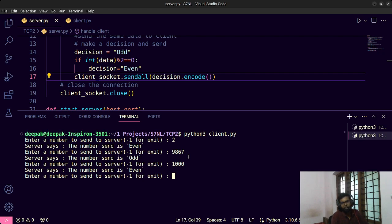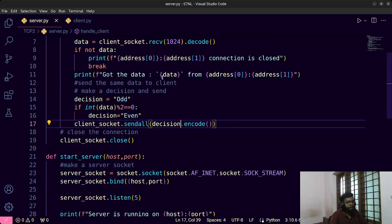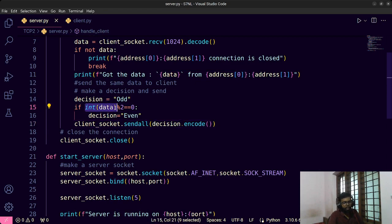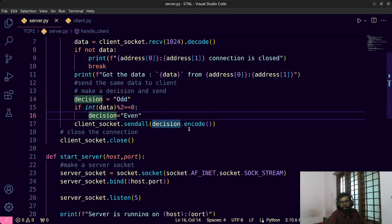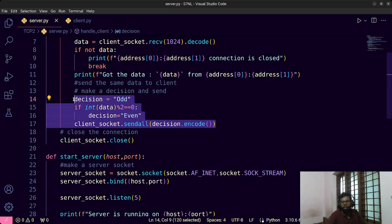The only thing we changed from the last program is: on the server side, we wrap the received data as an integer to check even or odd, then send back a decision string. The client side stays the same — just send the number as a string, no int wrapping needed.